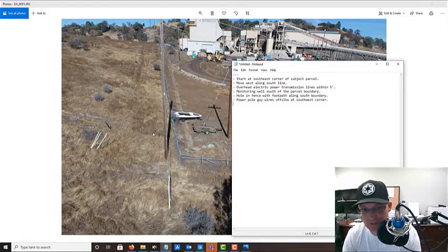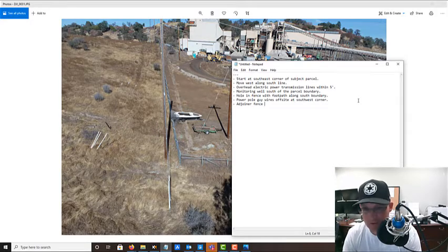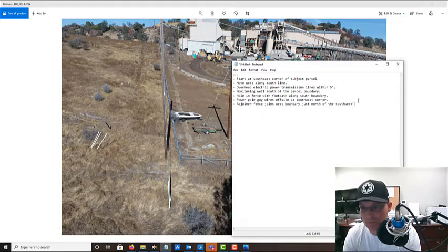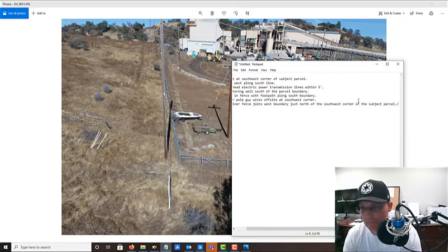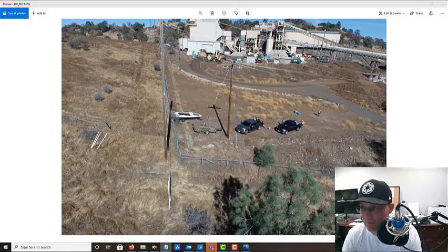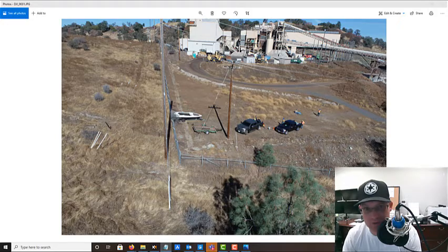There's also a fence coming in, so I'll note: adjoiner fence joins west boundary just north of the southwest corner. Whenever I have a fence coming into my subject parcel on a land title survey I try to make a note of that. There's a little two-track road here, but it's further than five feet so I don't need to note that.